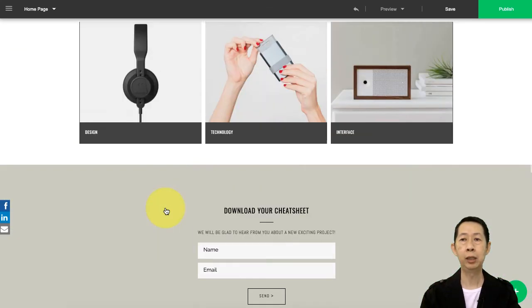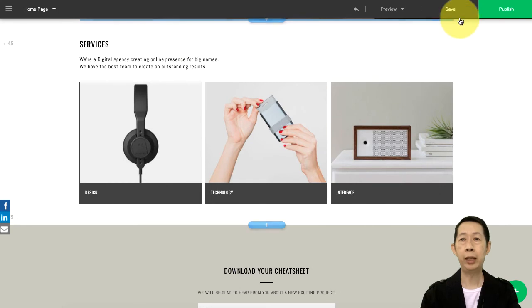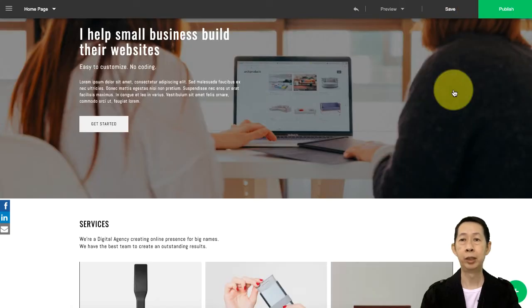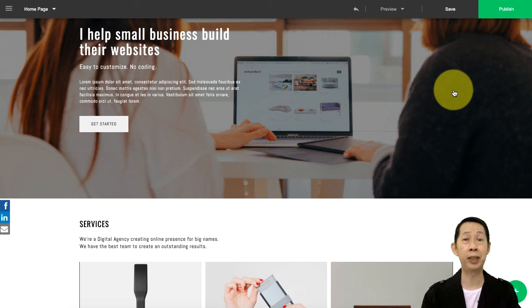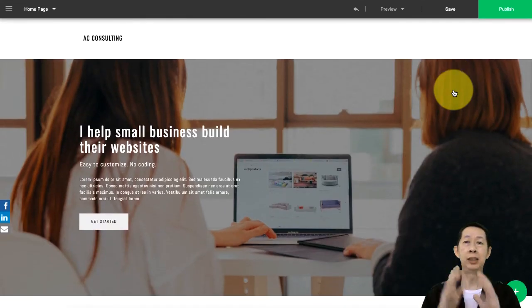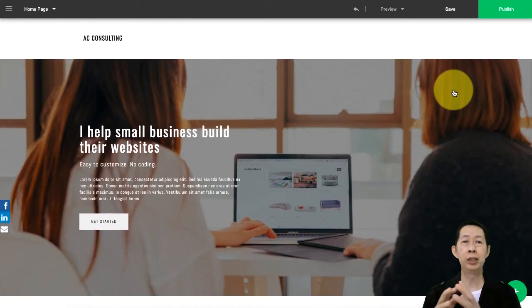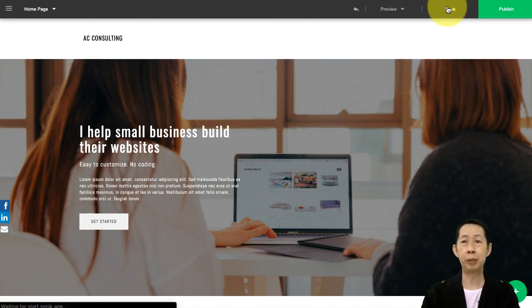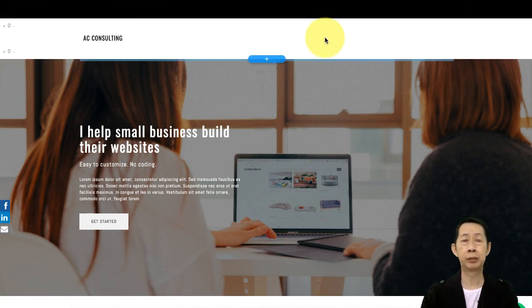And then I can publish it. Remember to save and publish it so your customers can actually access it. This is so simple on how to build your consulting business. Let me save it.